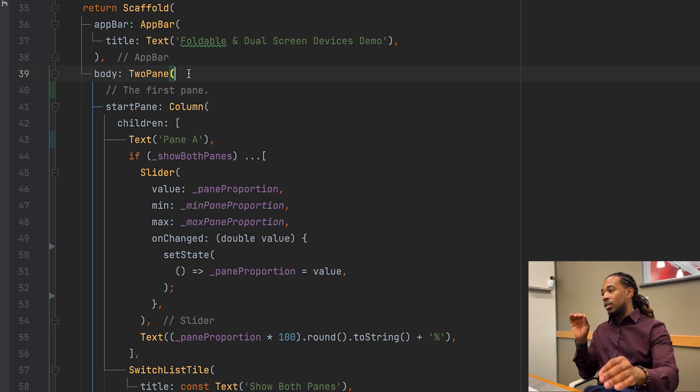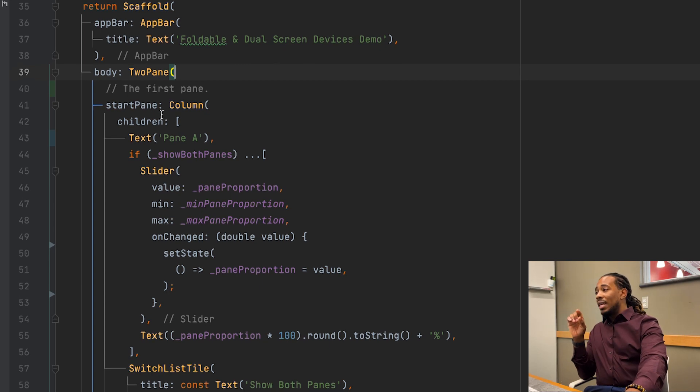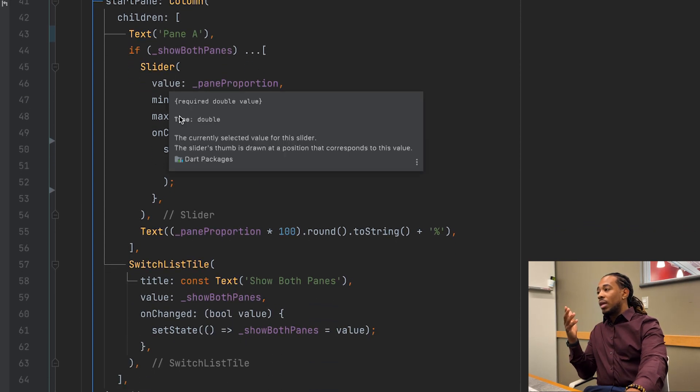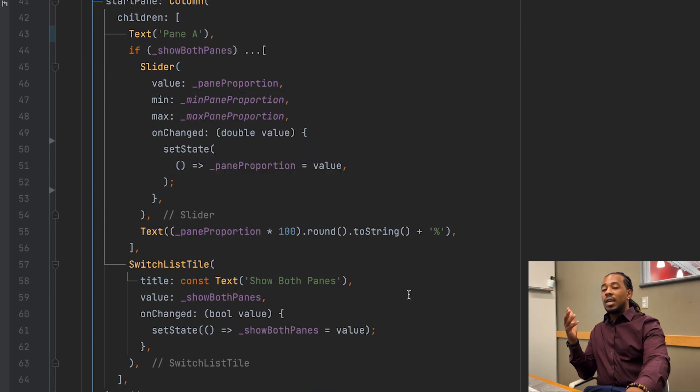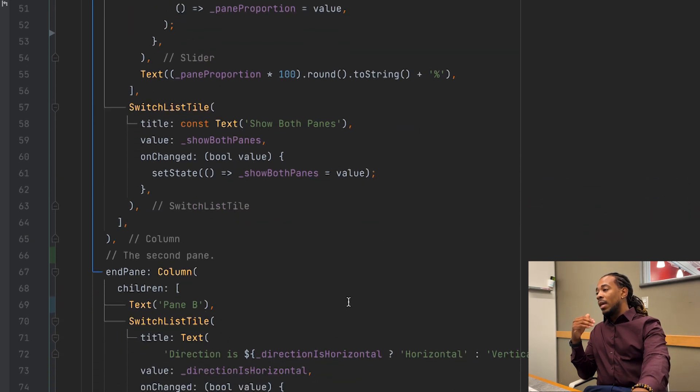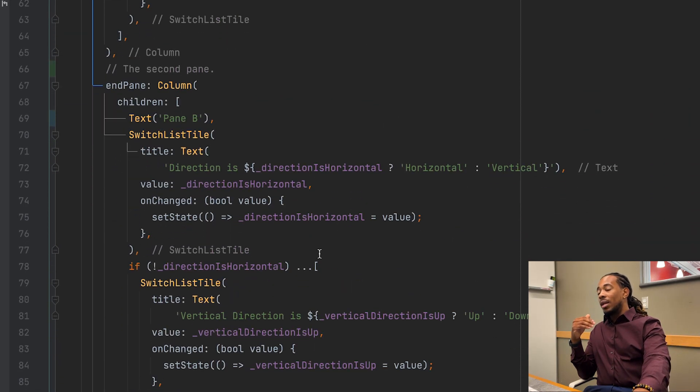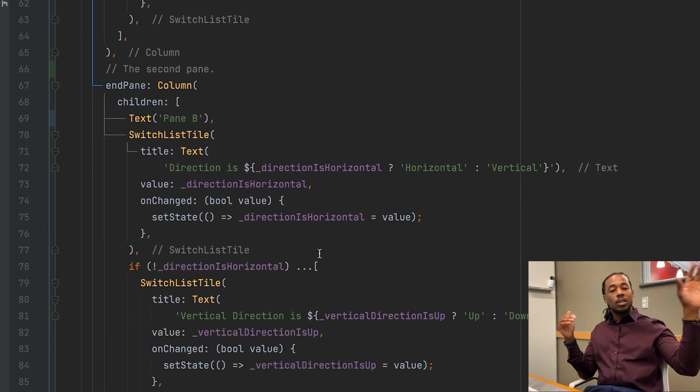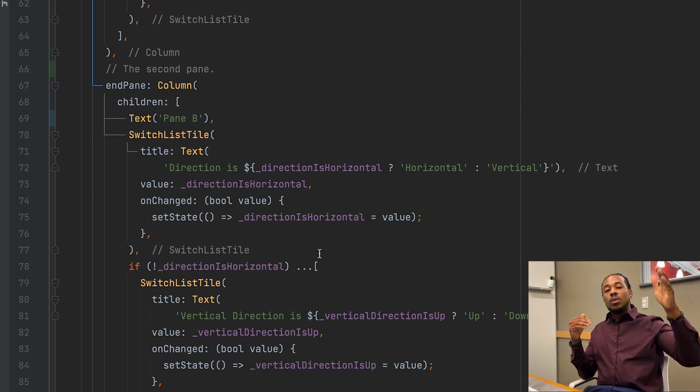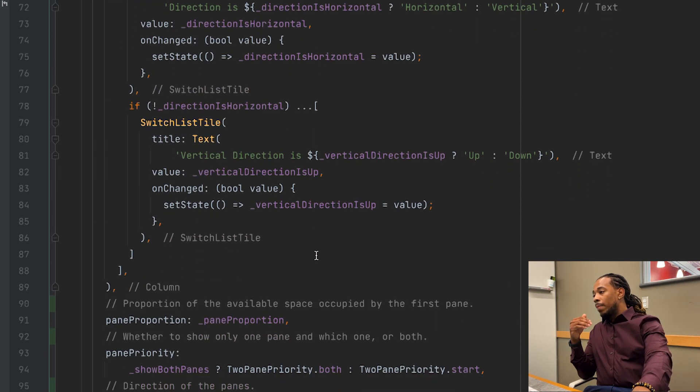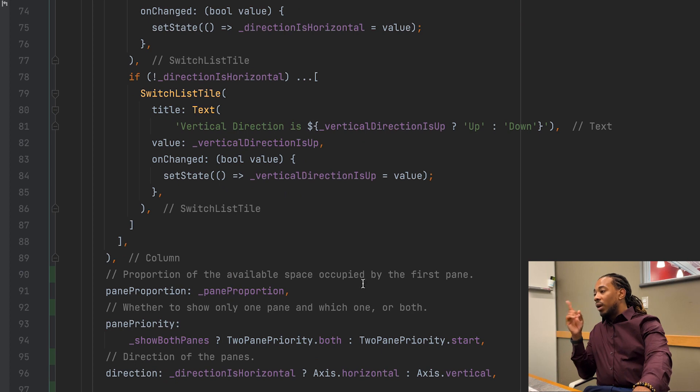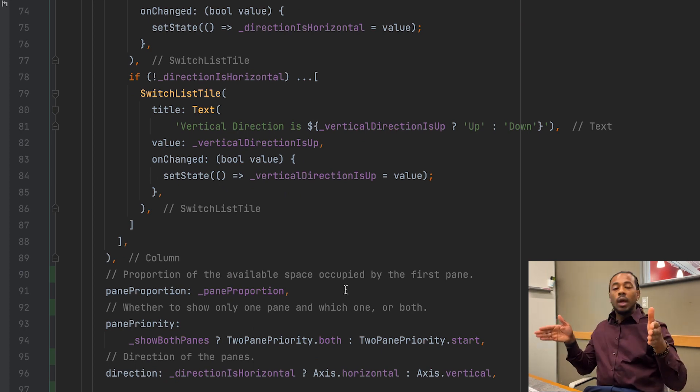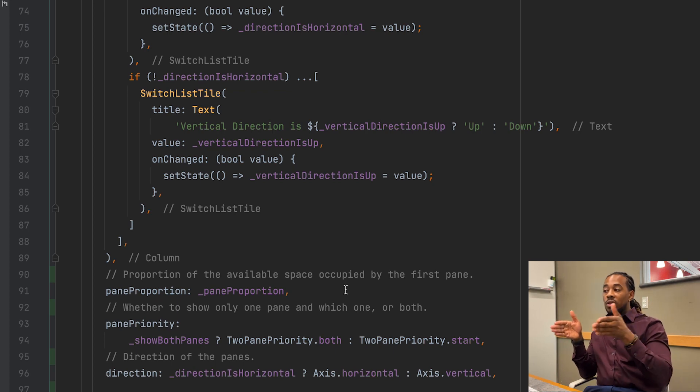The first property on the TwoPane is the start pane. This is just the first pane, so you can specify that to be whatever widget you'd like it to be. The end pane is going to be the second pane, so this would be the second widget, second screen, whatever it is that you would need to be on the right side of the first pane. We have the pane proportion which is going to specify the width of the first pane, that's how much space it's taking up, whether it be 30 percent or 60 percent.